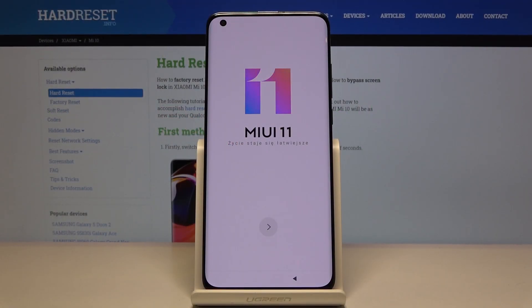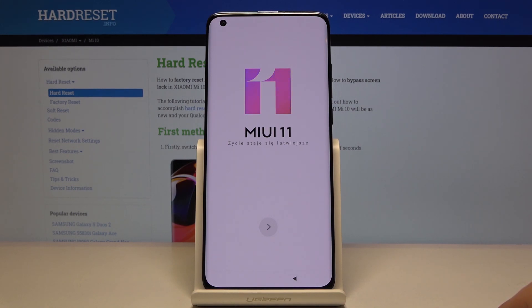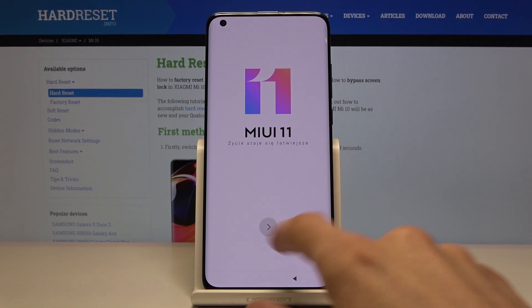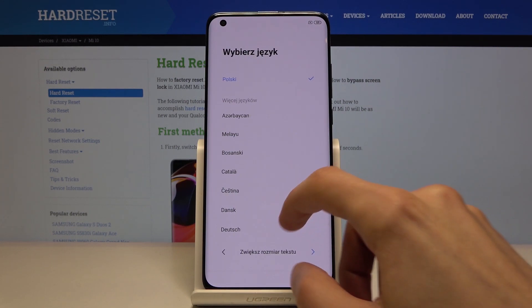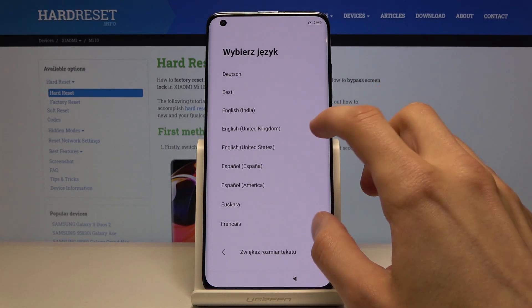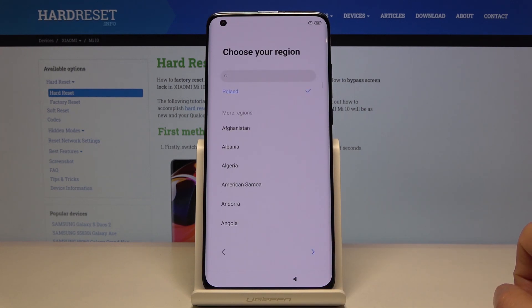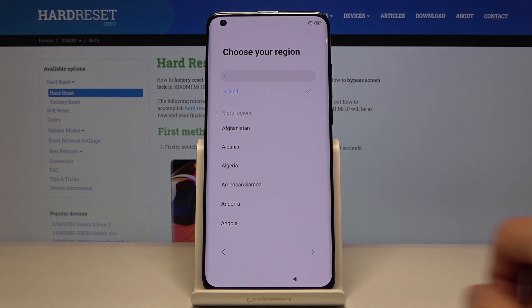Welcome to Xiaomi Mi 10. Today I'll show you how to go through the setup process of the device. When you boot it up for the first time you'll be presented with the MIUI skin. Tap on the arrow and choose your language. I'm going to select English, United States. Then tap on the arrow and choose your region, which will define the time region.